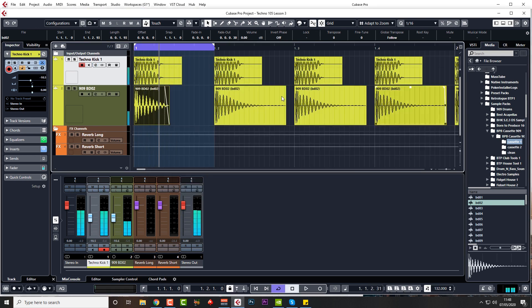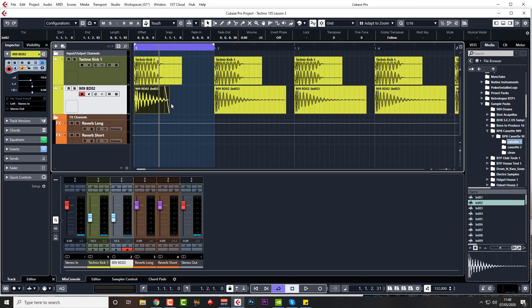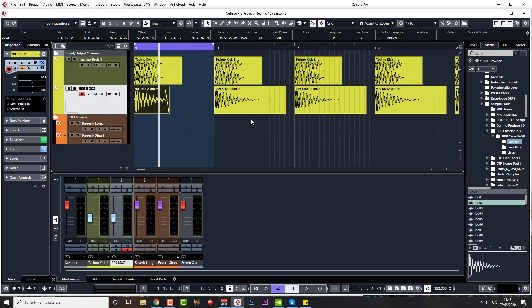So I think for the moment that's okay. That's our kick working together, so we've got a lower layer and a higher layer. And I think for the moment we'll leave that there and move on to the bass rumble.